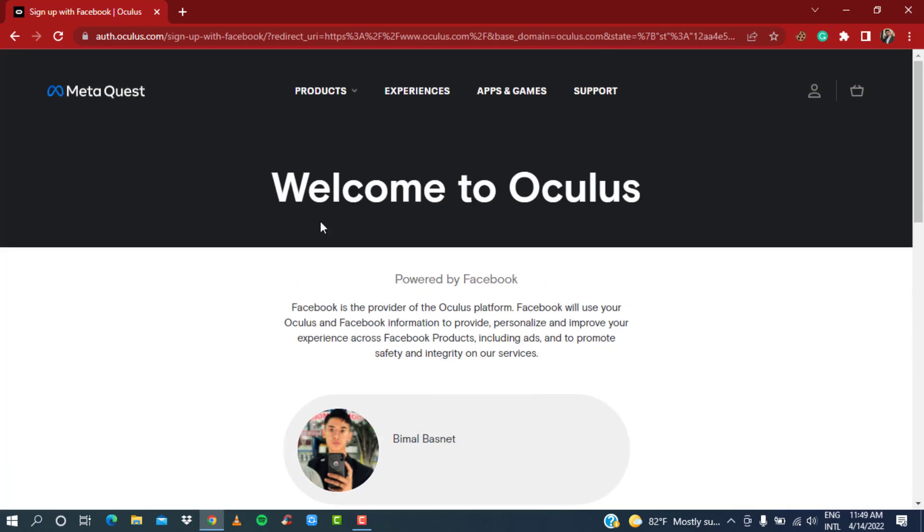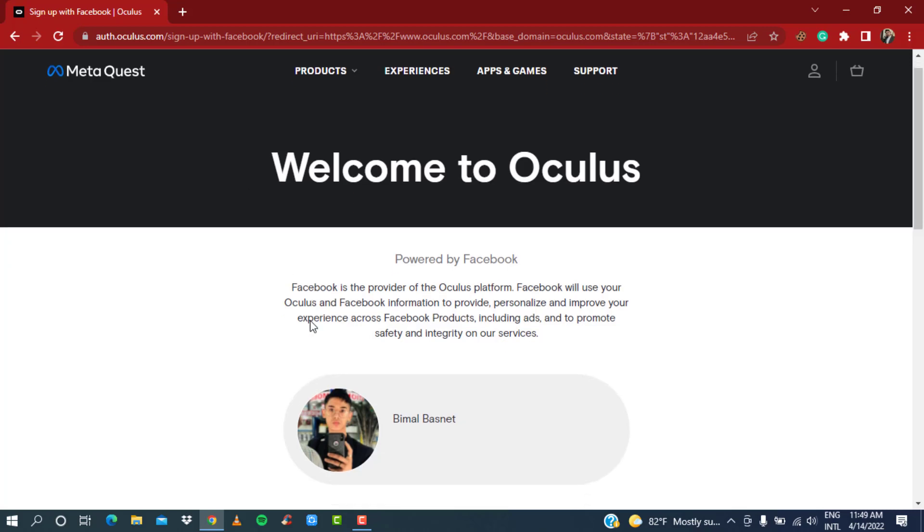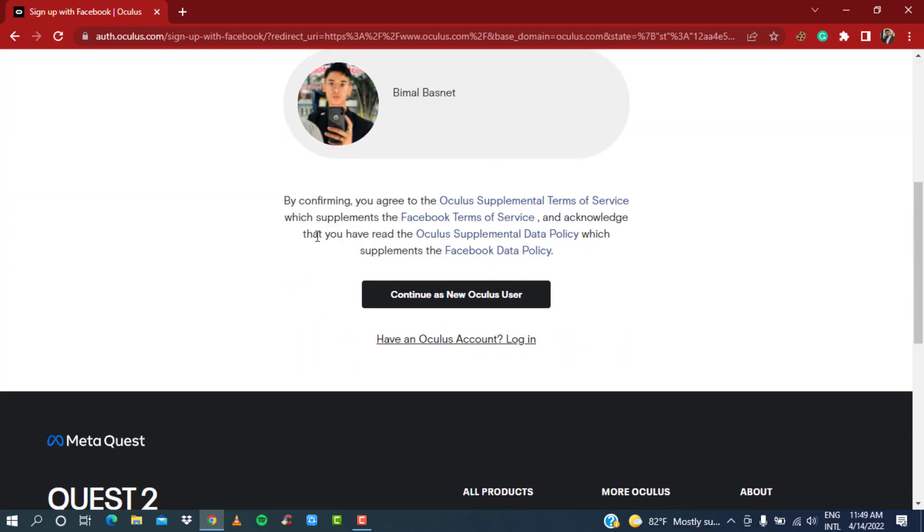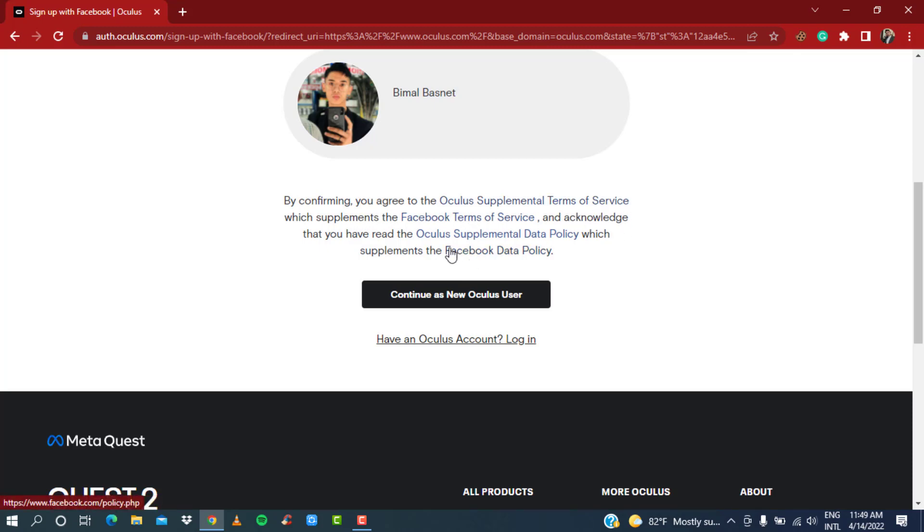Here you can also see by confirming you agree to the supplemental terms of service which supplement the Facebook terms of service, and acknowledge that you have read the Oculus supplemental data policy which supplements the data policy.